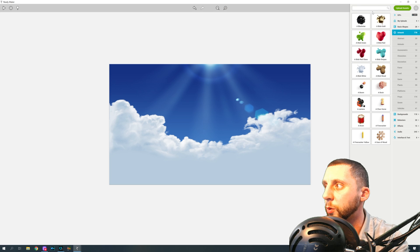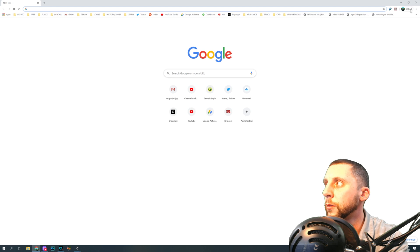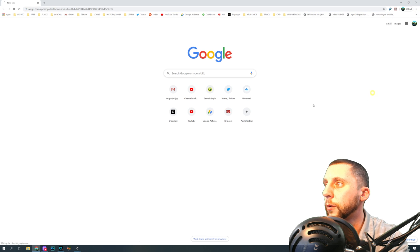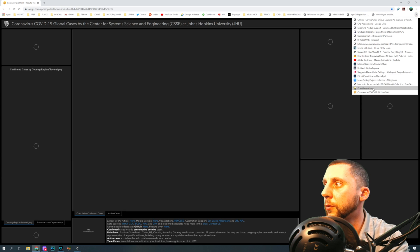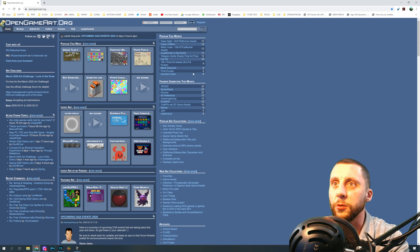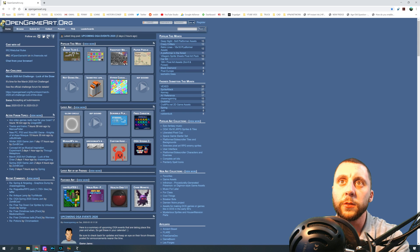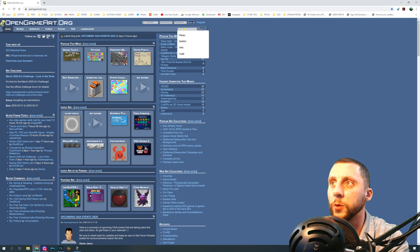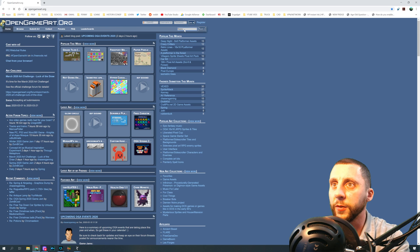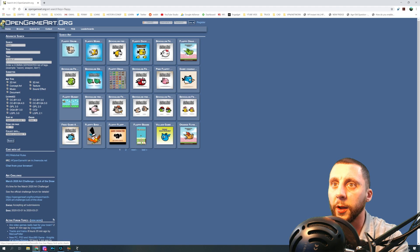What I did was I actually went to a website, and I have it bookmarked here. Oh, that's not it. That's the coronavirus stuff. So this is the OpenGameArt.org, and what you can do is you can type in like 'flappy' for Flappy Bird, and I was able to find the bird here and download that character.